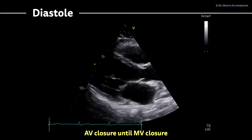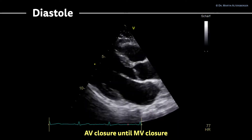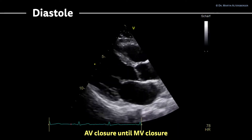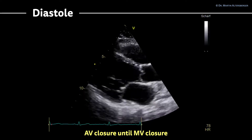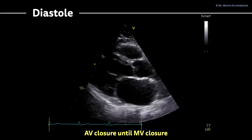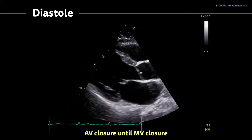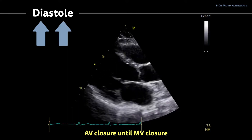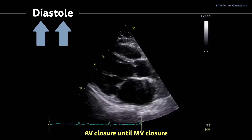Let's review. Diastole is the time from aortic valve closure until mitral valve closure. So we are talking about this specific time interval which is called diastole — the filling of the heart.